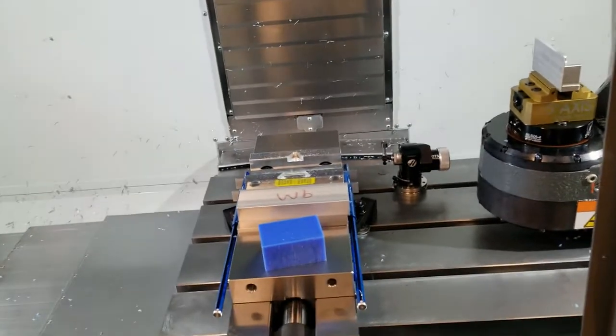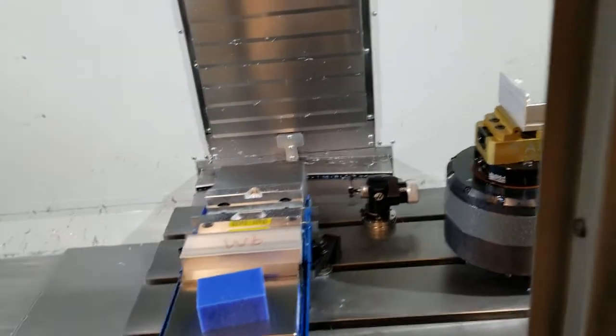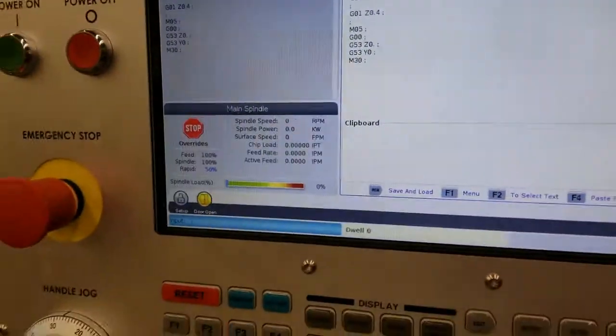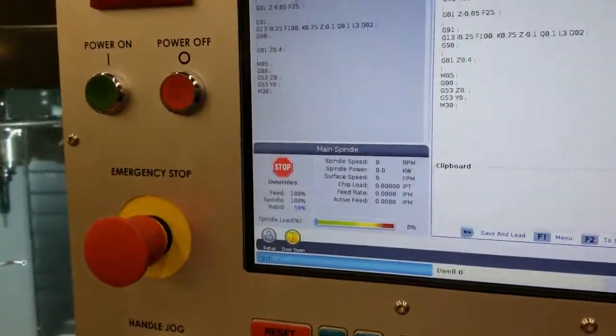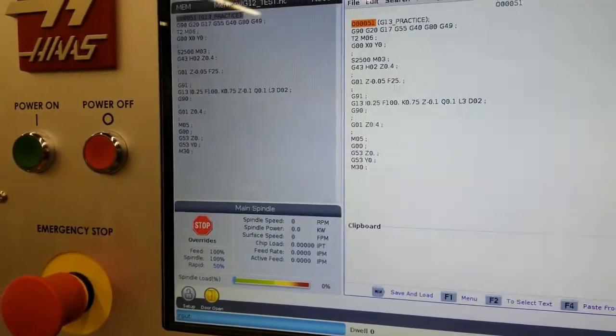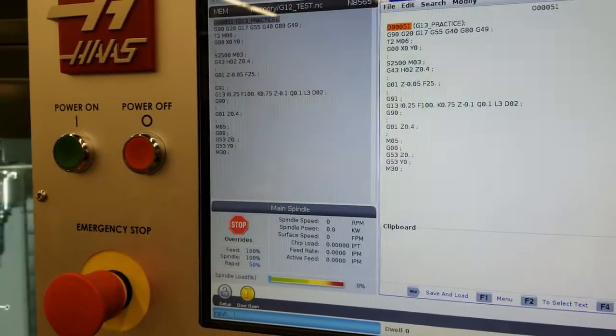Hey there folks, let's go ahead and practice using our G12, G13 circular pocket routine on this Haas mill here.